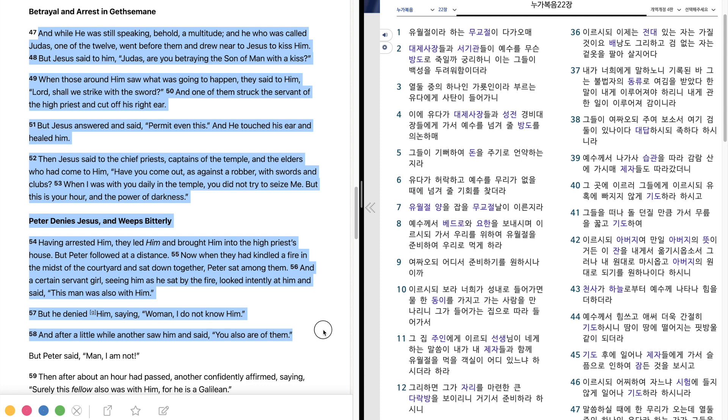And after a little while, another saw him, and said, You also are of them. But Peter said, Man, I am not.